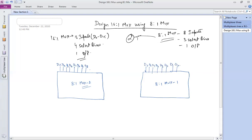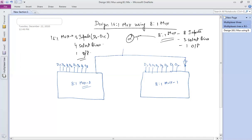Now our next task is to handle the enable pins of both muxes. One enable pin is connected through a NOT gate, and the other enable pin is connected as-is to the input. This input acts like a select pin — it will enable only one mux at a time.